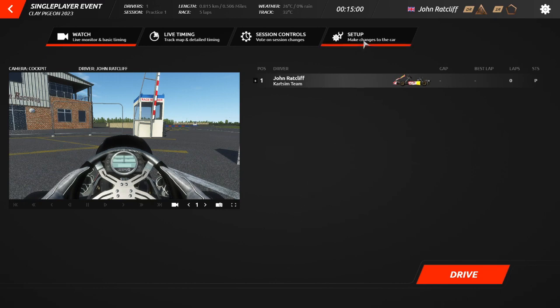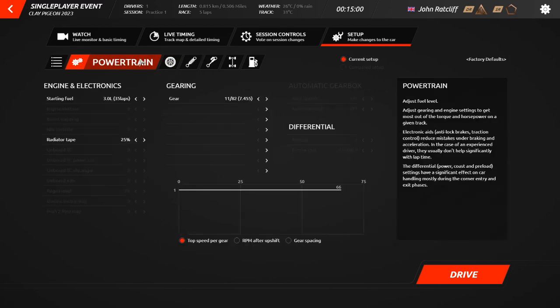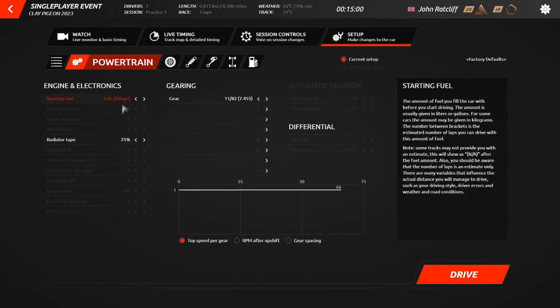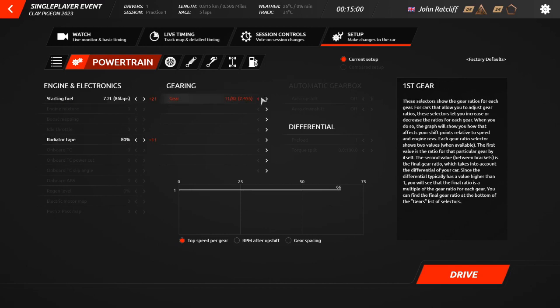Within the Setups tab, we will only need to interact with four of the available tabs, which I shall now run you through. The Powertrain tab allows you to change the amount of fuel that you start the session with in the tank, the amount of tape over your radiator, and the cart's gearing.